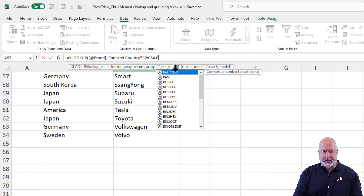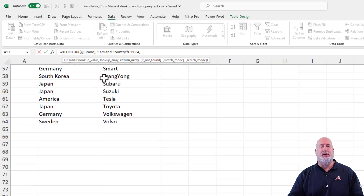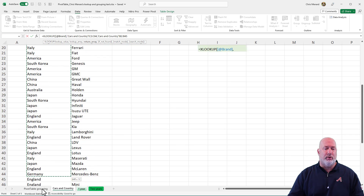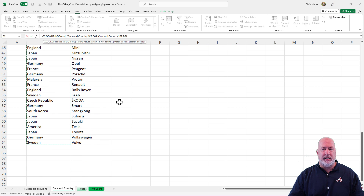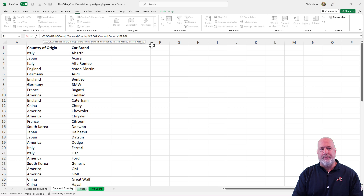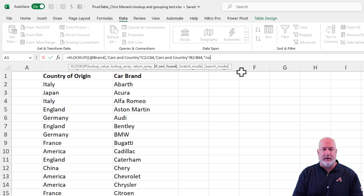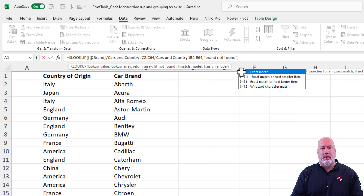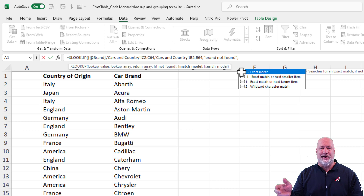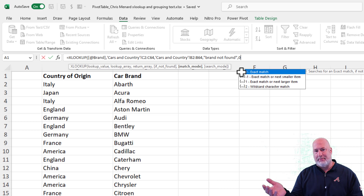I'm going to highlight with the mouse — B2 to B64. I could have used the keyboard to select this. Comma — what if one of the car brands is not found on this worksheet? You can't do this with VLOOKUP. I'm going to put "brand not found" — comma. And here's what's also cool about XLOOKUP: the default is an exact match, so I don't need to type in the zero, but I'm going to type it in anyway.